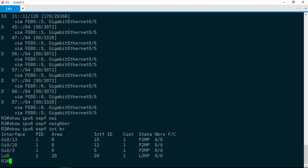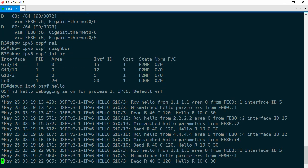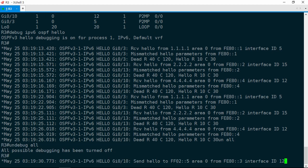What we see is we've got some mismatched hello parameters — specifically hello timers. Look where it says dead R40, C120, followed by hello R10, C30. The C is this router R3, so R3 has a hello interval of 30 seconds and a dead timer of 120 seconds. R is the other end, and it shows a hello interval of 10 seconds and a dead timer of 40 seconds, and that is the same for all of those adjacent routers. This hello and dead interval combination corresponds to the default timers for both the broadcast and the point-to-point OSPF network types.